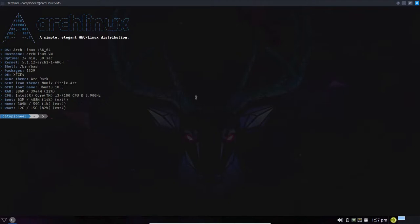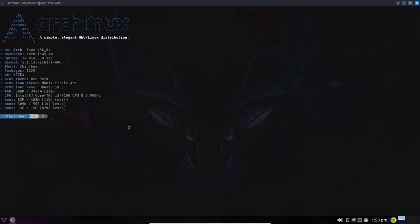In that file, we prohibited root from logging in to an SSH session, and we allowed 'pi' as the only user to remote in. We did that by specifying AllowGroups, allowing only the 'admins' group. Anyone belonging to the admins group can create an SSH session to the remote server. Pi was added as a member of that group, so pi is the only user that can log in — root is denied.